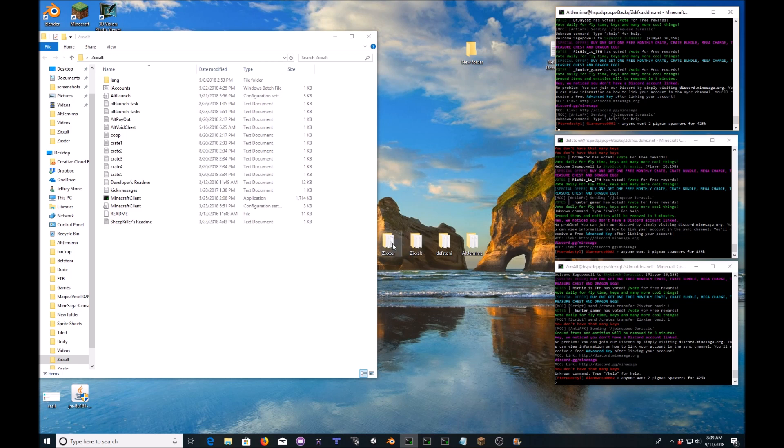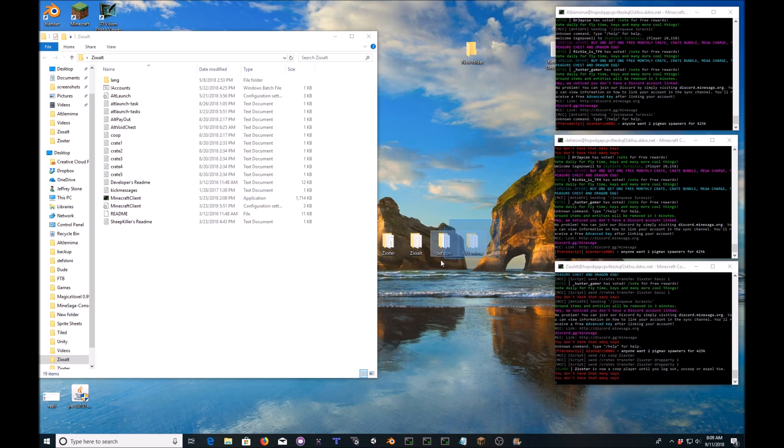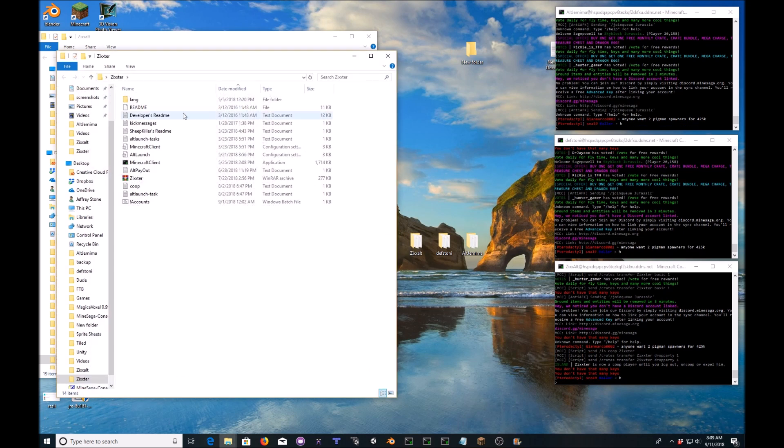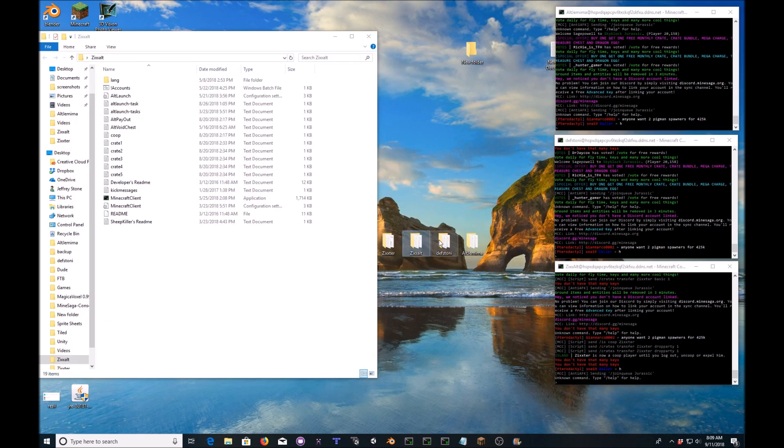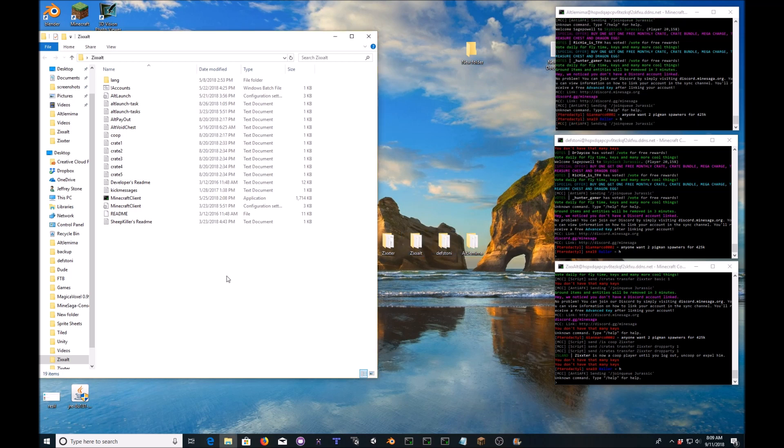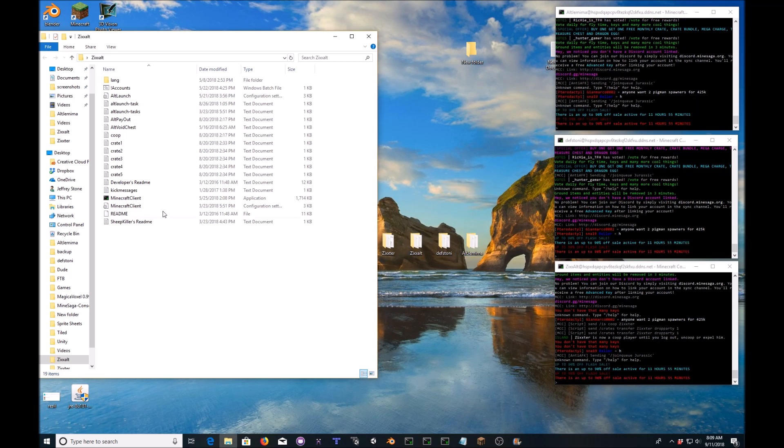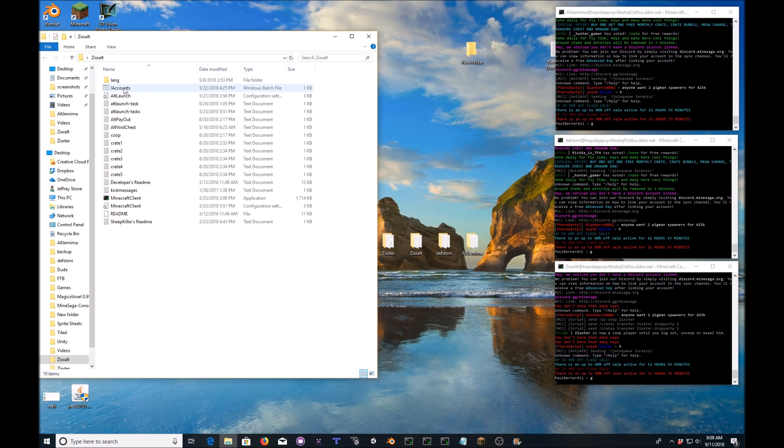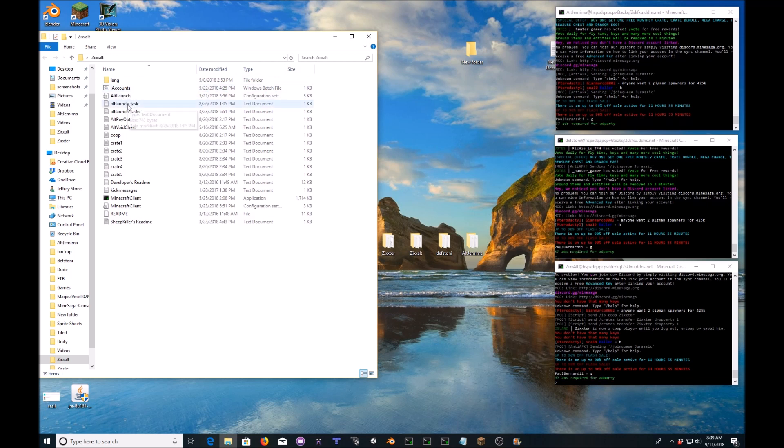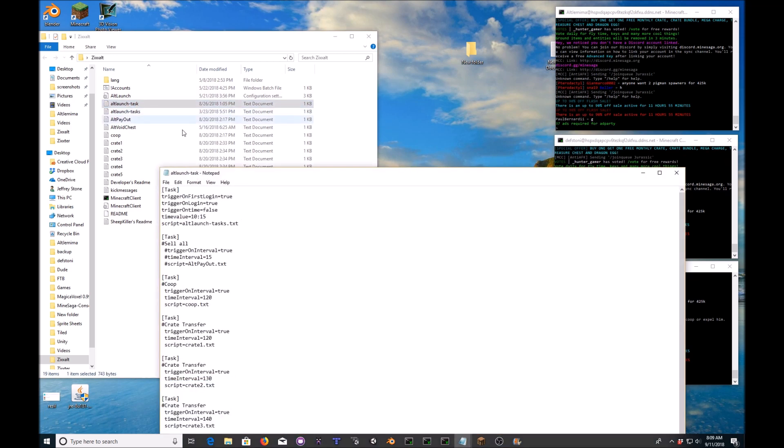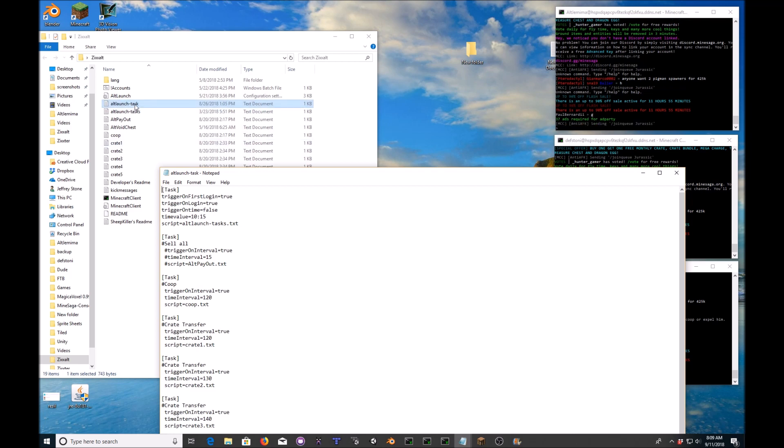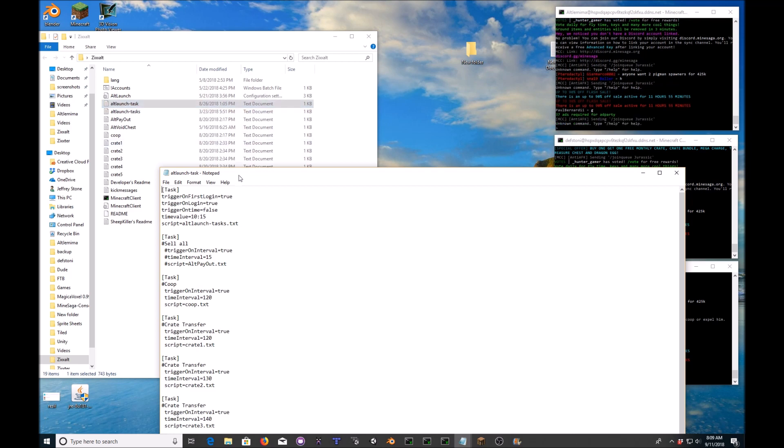Well, first of all, I have four console clients. One for idling overnight with my main, and then three for each of my alts. I'm not going to go into how to set these up from the start, but I will show you how to add scripts and how to write them. It's actually a lot easier than you think. So first thing you want is the alt launch dash task file.